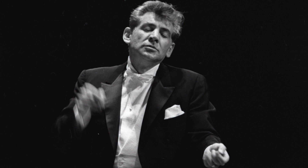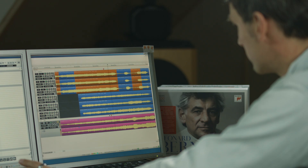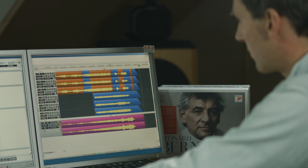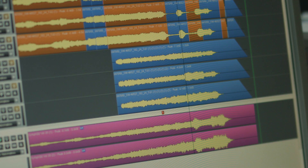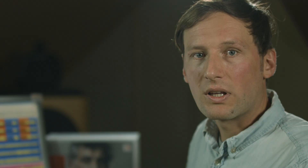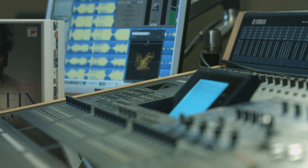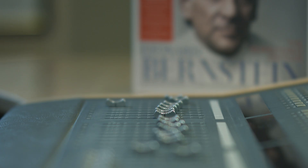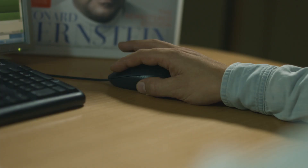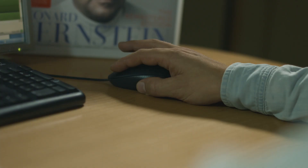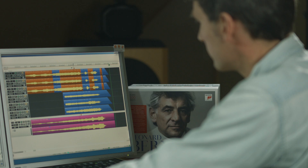Here we have as an example Bernstein's recording of Liszt's Faust Symphony. It was a three-channel tape we received. The organ is totally out of tune compared to the orchestra. Today we have the tools and the techniques to do a pitch correction like this really easily without any artifacts.